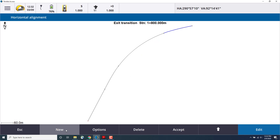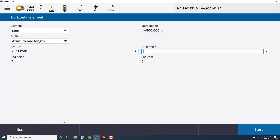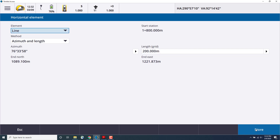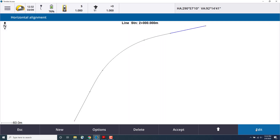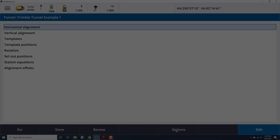We'll end it off with another segment. So we'll select New and select Line as the element, using azimuth and angle. We'll leave the exit angle and enter a length of 200 meters. Press Enter and store. Now we have our horizontal alignment created. We can hit Accept to finish that horizontal alignment.